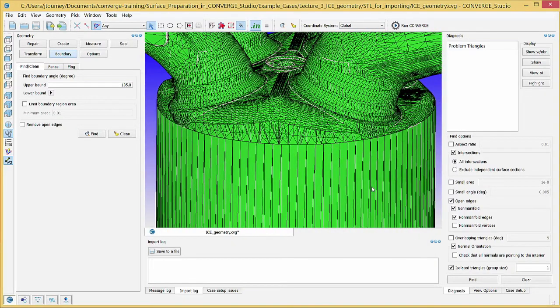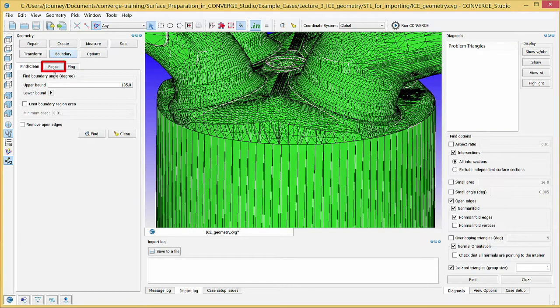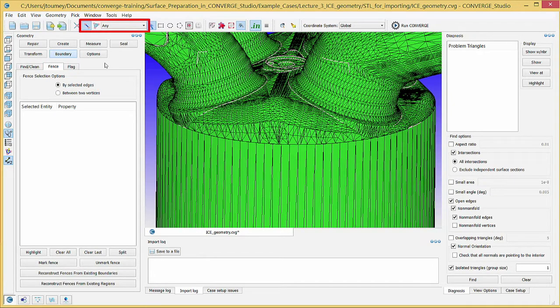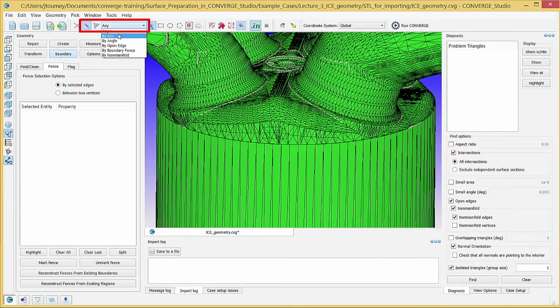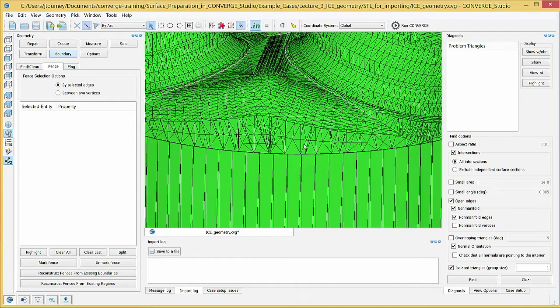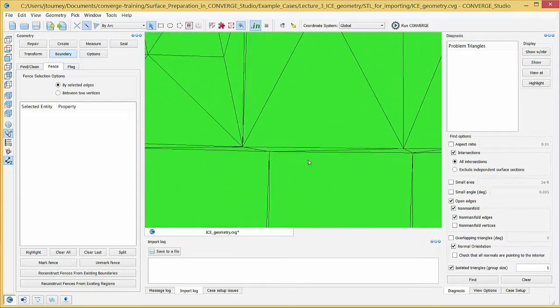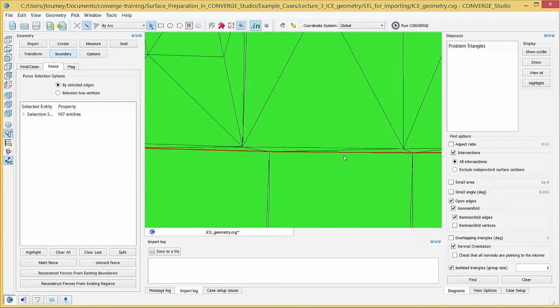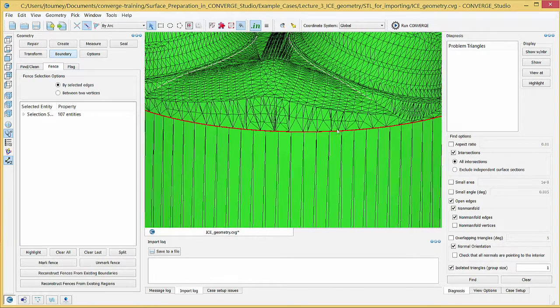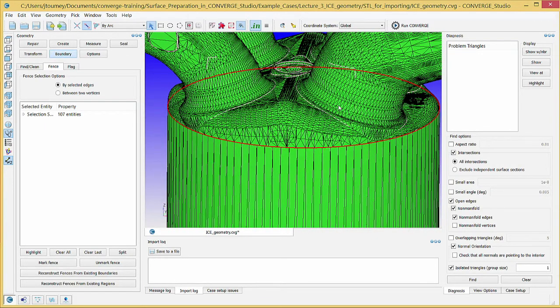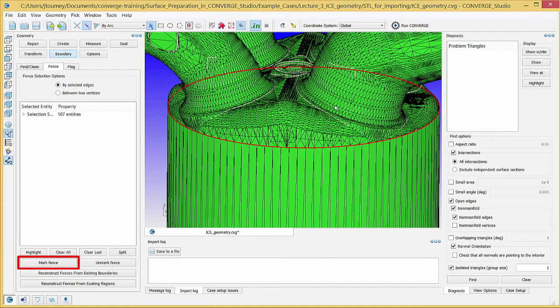In the Geometry dock, click on the Fence tab. Verify that the By Selected Edges option is highlighted. In the Objects toolbar, choose the Edge Selection Criterion, and from the Selection Filter drop-down menu, choose By Arc. Zoom in on the liner and head portion of the geometry, and carefully click on a single edge between the liner and head. Zoom out to verify that Converge Studio has highlighted the closed loop between the head and the liner, and click the Mark Fence button.